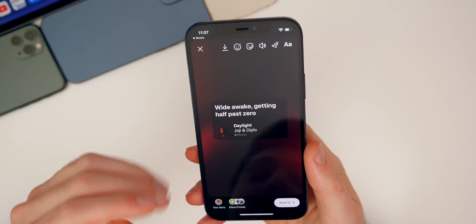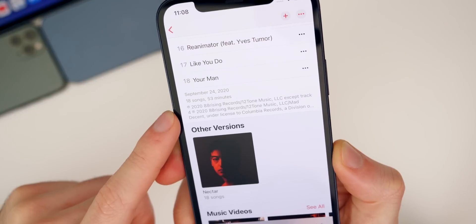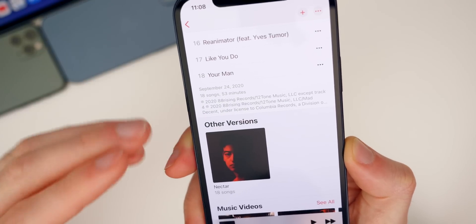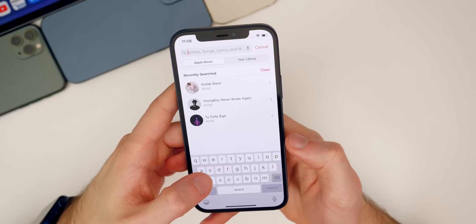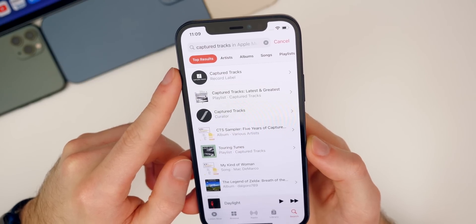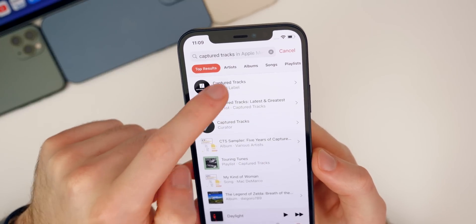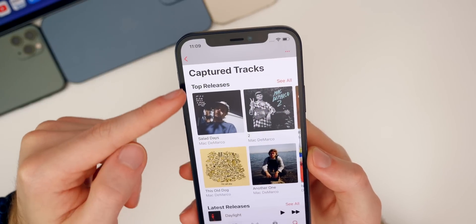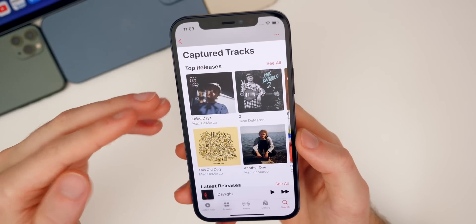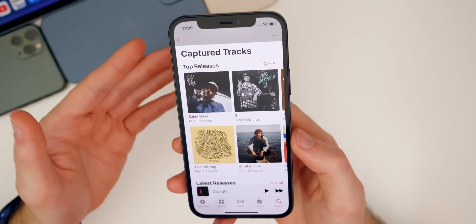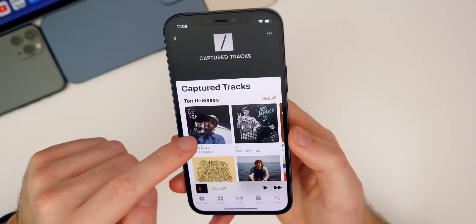There are also additional changes inside Music. At the bottom you'll see more details about the record label the artist is signed to and that they released the project under. You can now also search for record labels. Not every record label shows up right now, but select ones do. For example, 'Captured Tracks' is a record label — if you tap on it, it shows the top releases, latest releases, and info about that label. It's a great way to find similar artists on the same label.